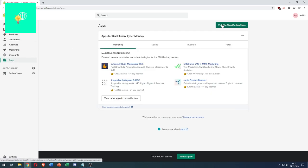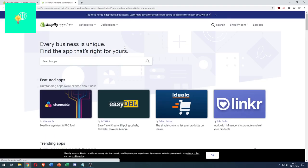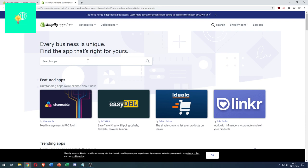Click visit the Shopify app store button on the top right. This opens up a new tab with the Shopify app store.